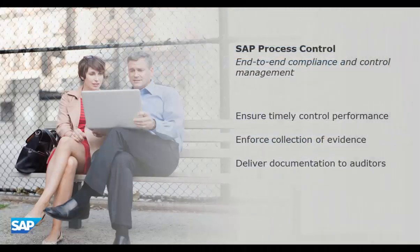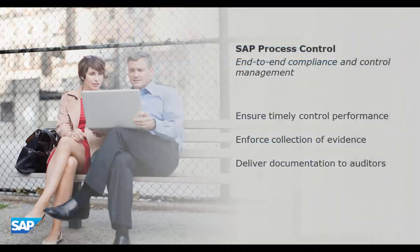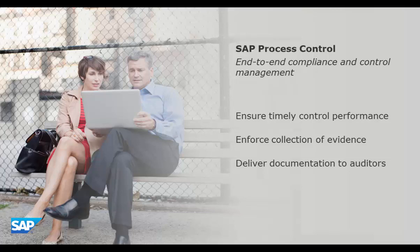In this brief demo, you've seen how SAP Process Control helps a user with virtually no training to perform a control and then make the evidence automatically available to a tester.